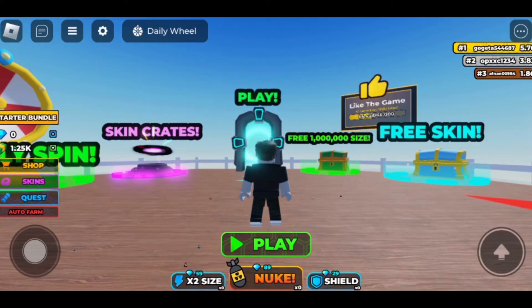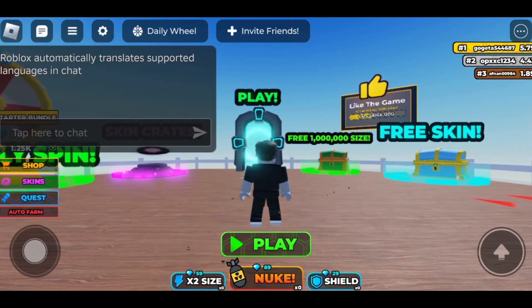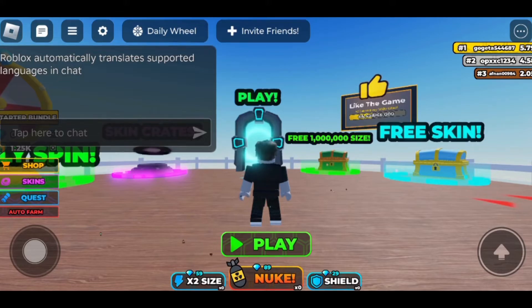When you are in a Roblox game, tap on the chat icon. This will be available in the top left corner. Then the chat will open. Keep in mind that this is only a demo video.